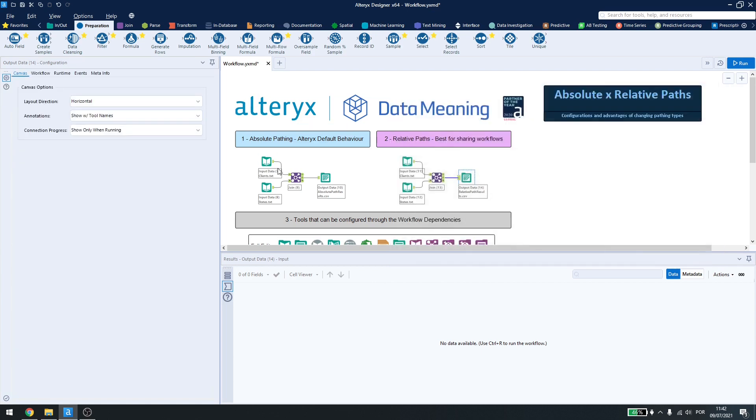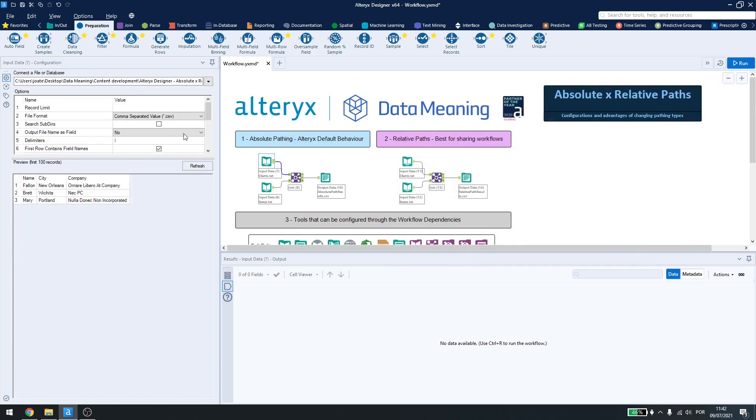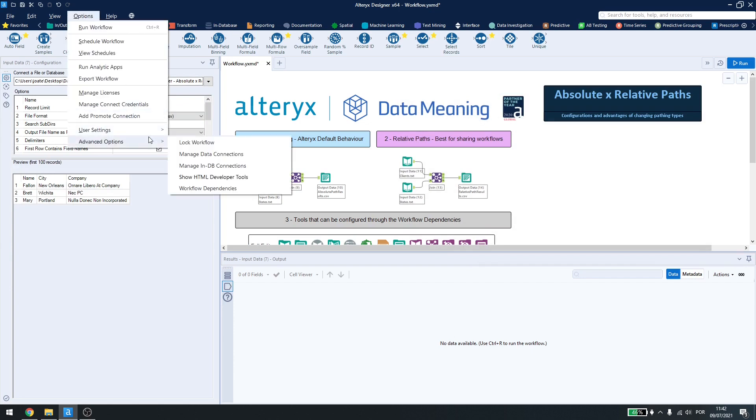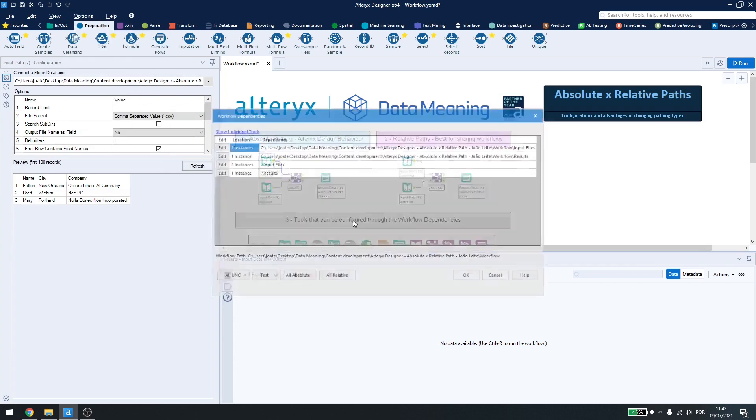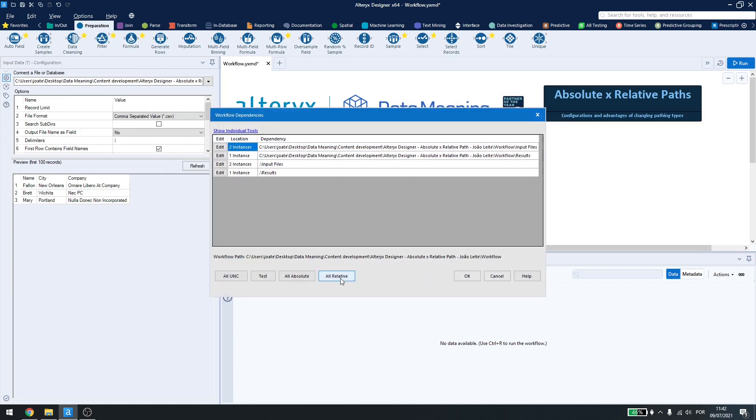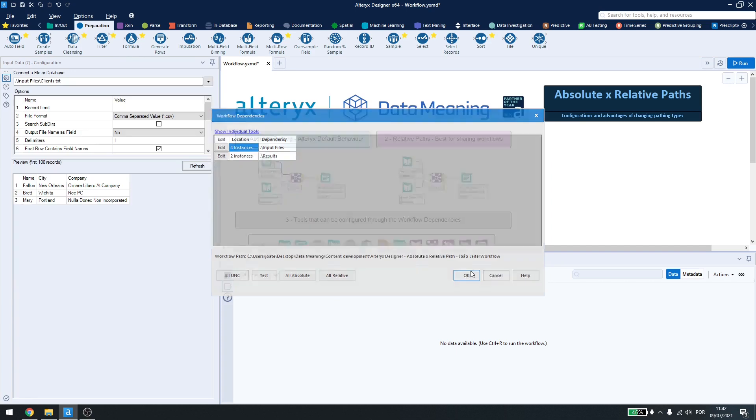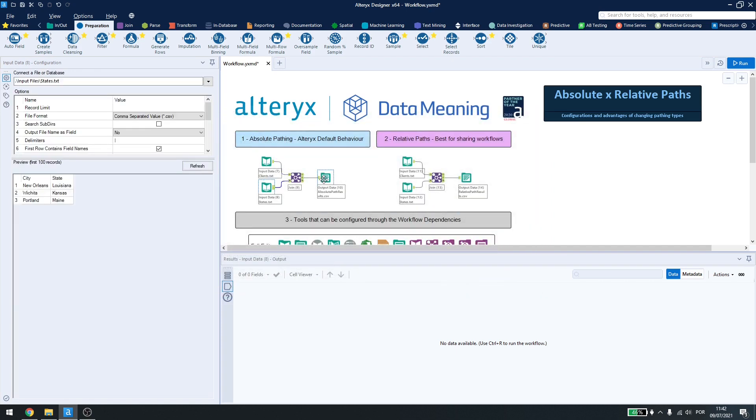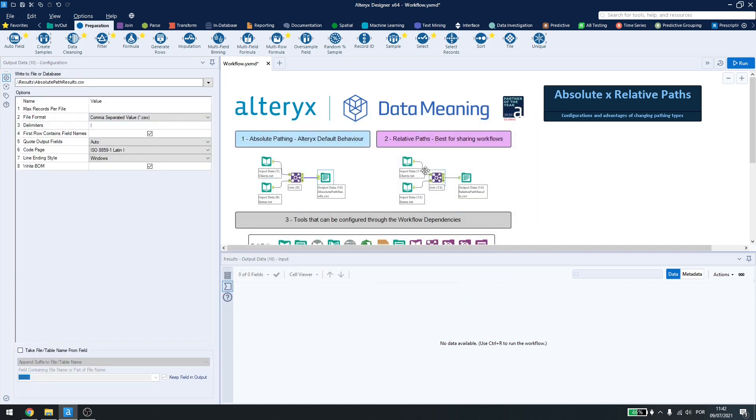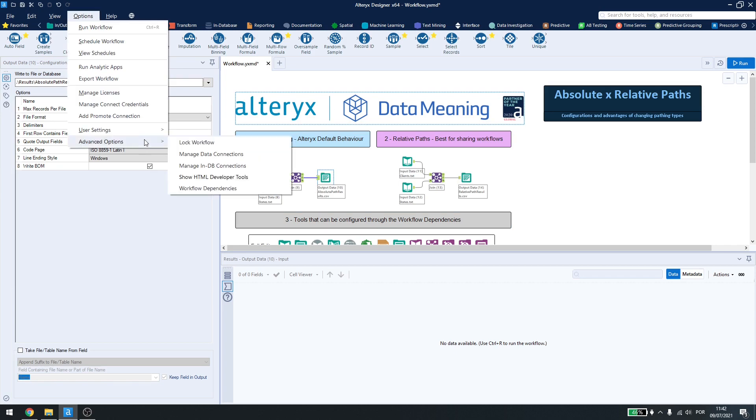press OK and now it's back to absolute. If I go here, I press everything relative, press OK, everything is in the relative path now, and it's ready to be shared with someone.